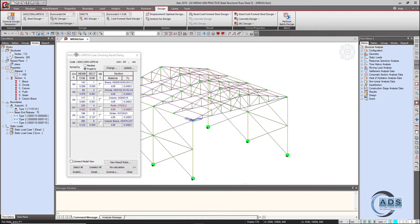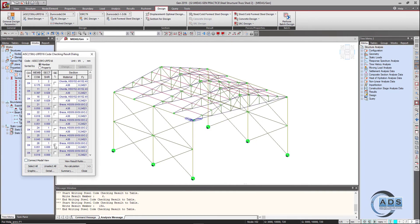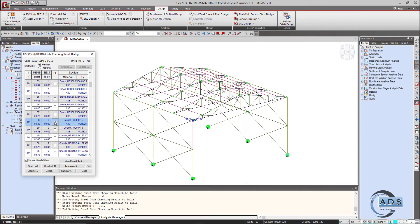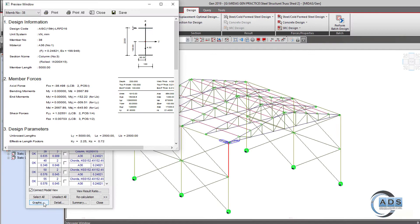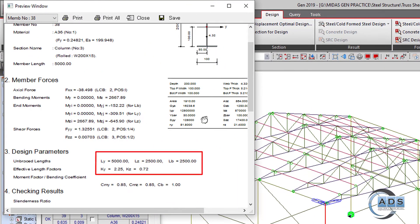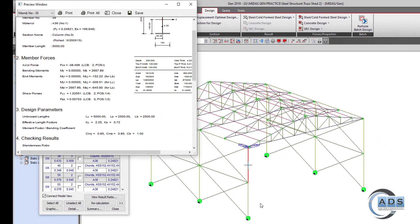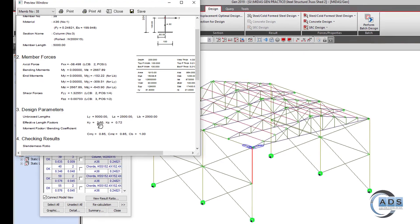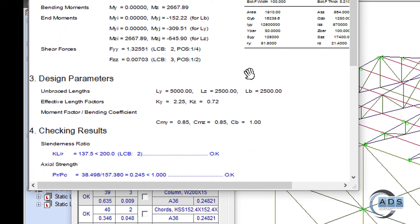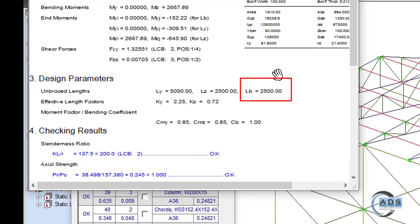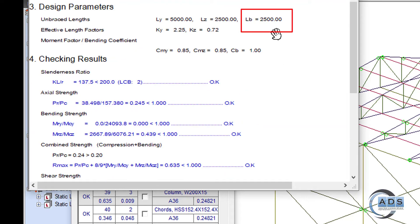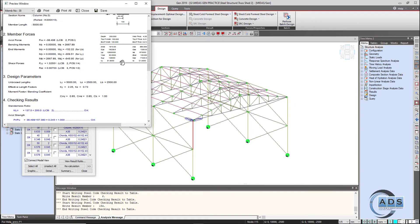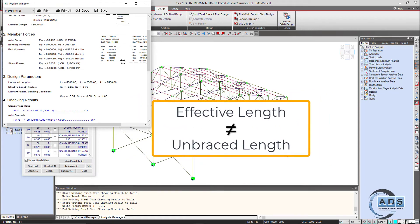Now performing steel design and checking the column results. With member assignment, Ly is now 5000 mm — correct — since it represents the whole column. Lz is still 2500 mm — correct, because of the bracing. However there is still a problem with Lb, the unbraced length for lateral torsional buckling used when calculating bending strength. It is taken as 2500 but it must be 5000.